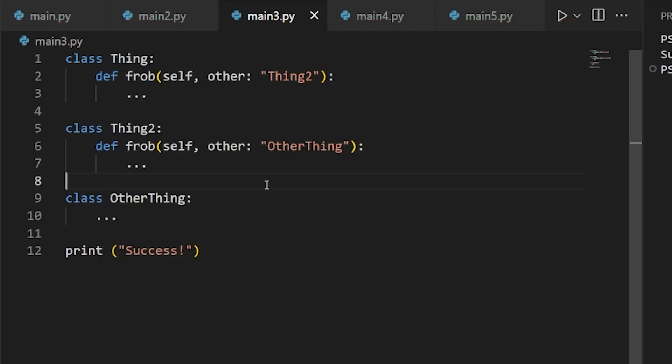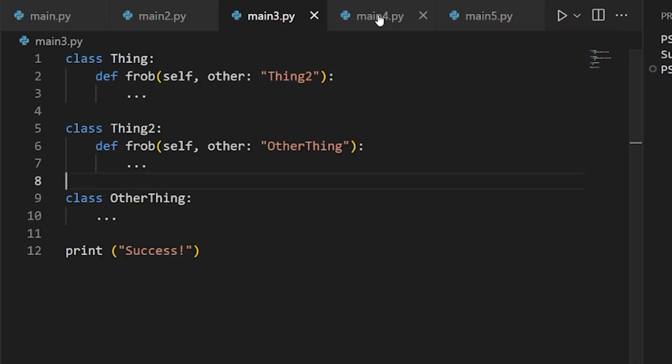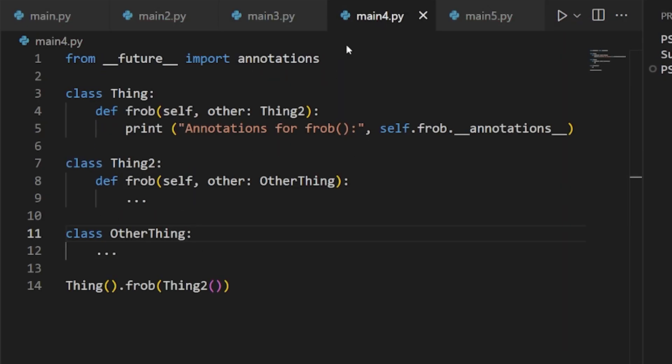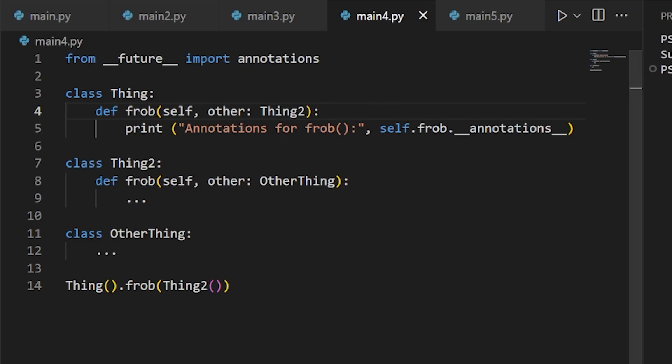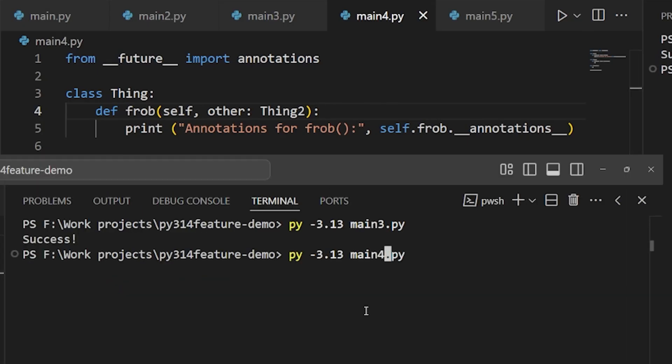The next solution is to use the annotations import from the future module. What this does is change the behavior at the module level of how annotations are handled. Instead of being evaluated eagerly, that is whenever they're first encountered in a top-to-bottom reading of the code, they're turned into a property of the object called annotations and evaluated lazily, on demand.